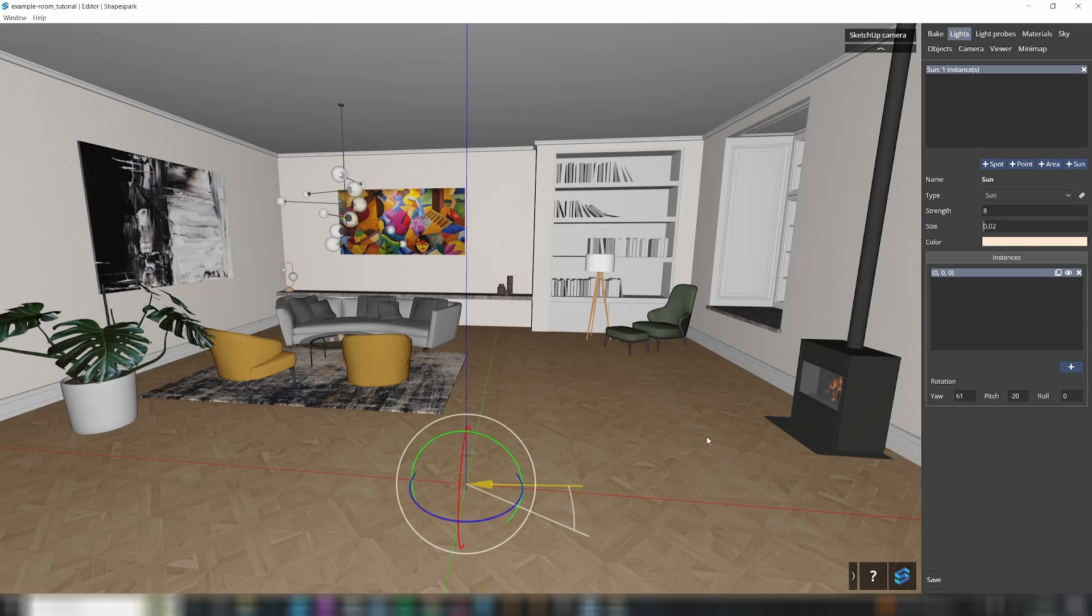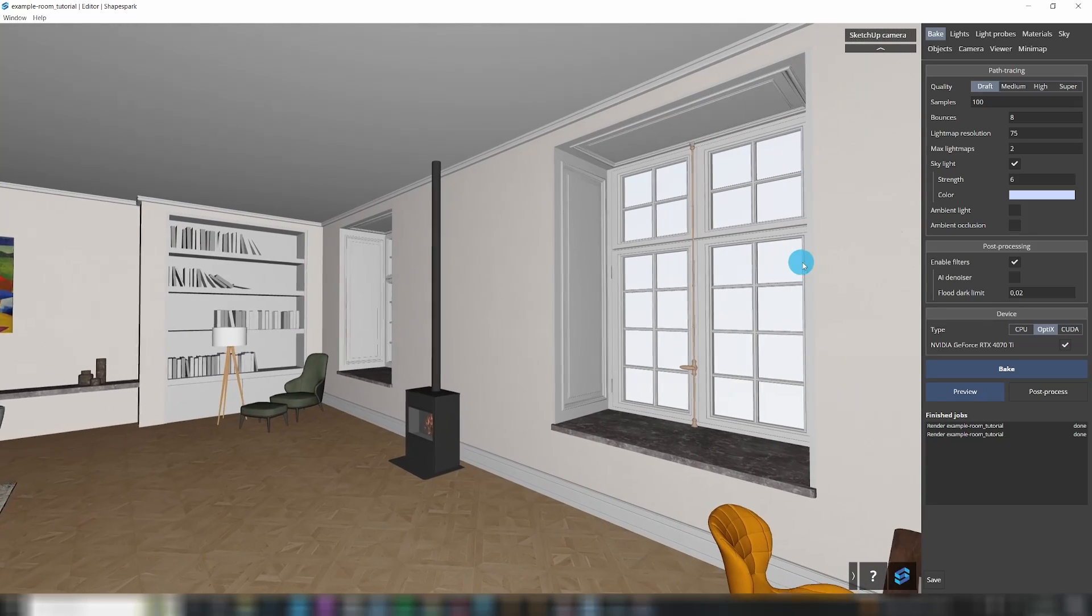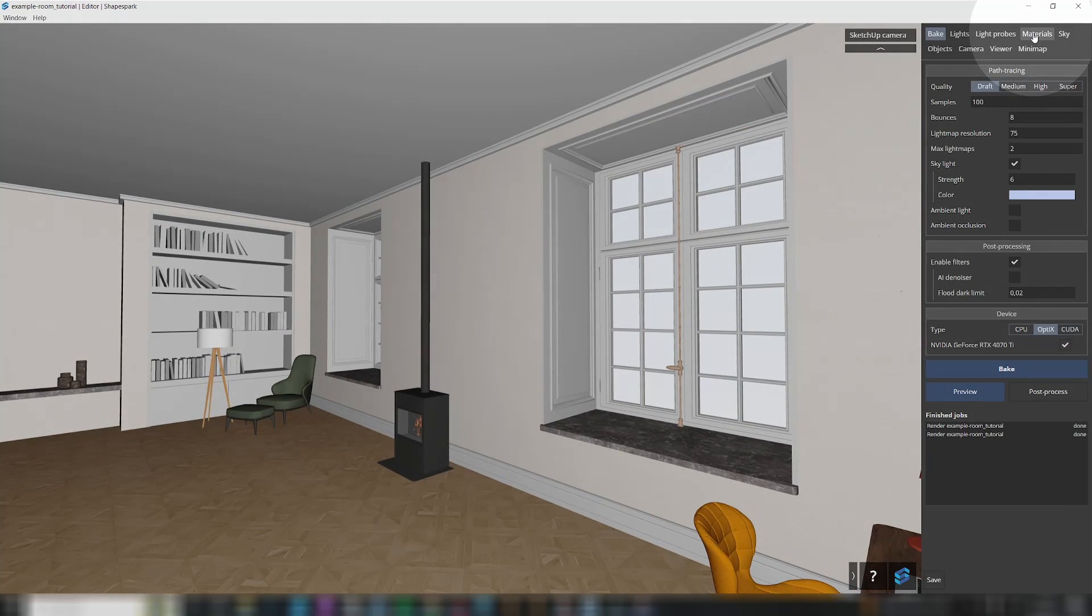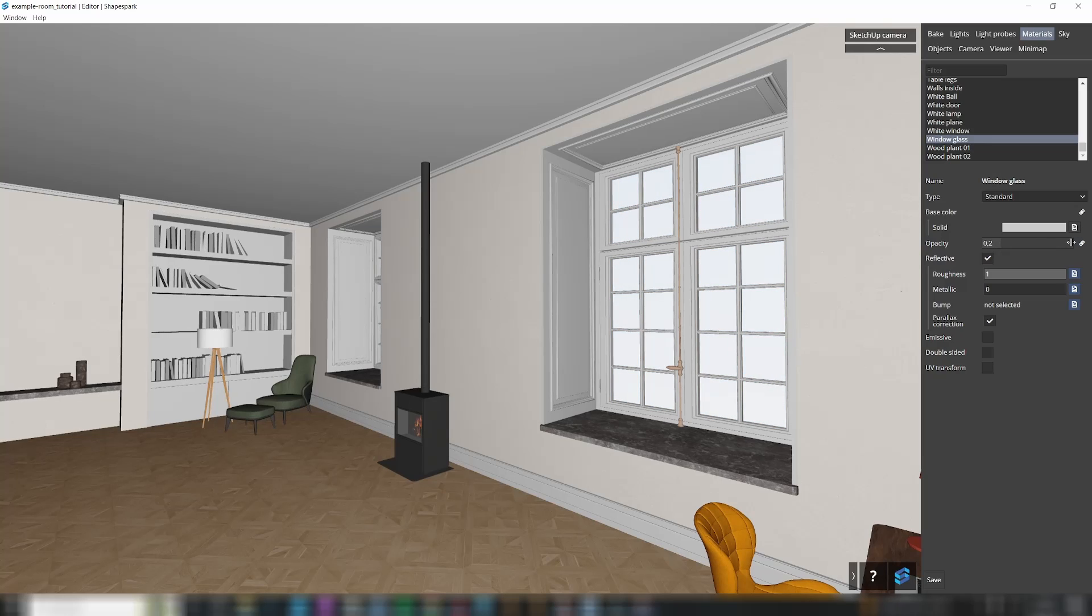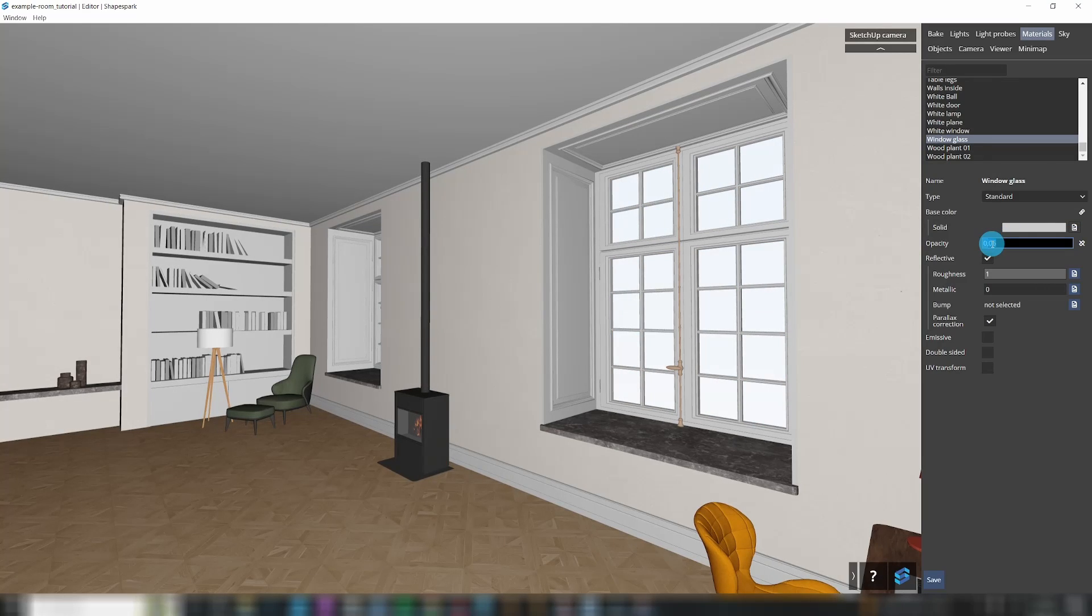Once you've imported your model into ShapeSpark, it's time to check the sunlight direction and the overall lighting. In the Materials tab, set the opacity of each transparent material to a value close to zero. For example, for plain glass use opacity of 0.05.